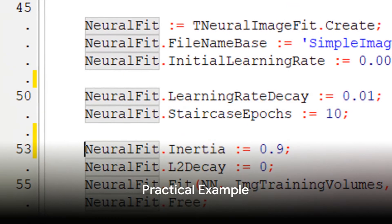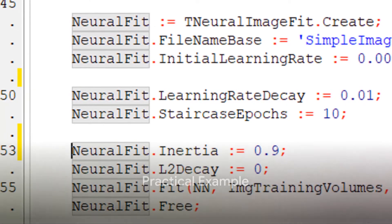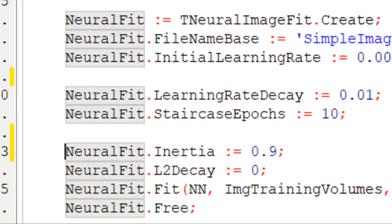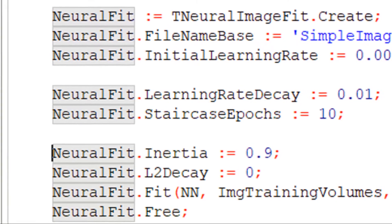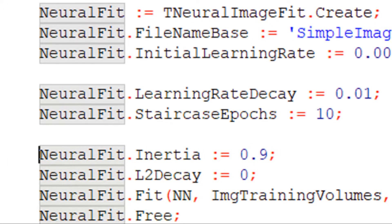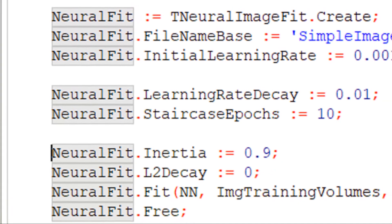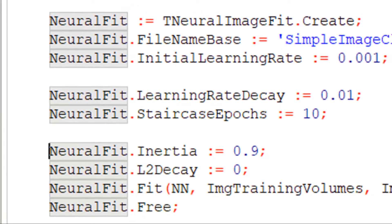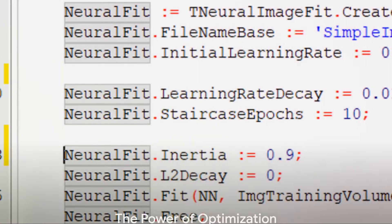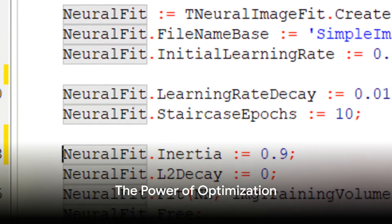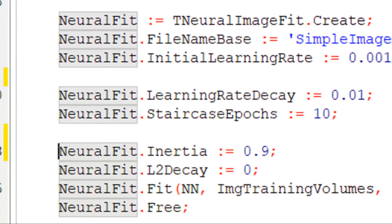For instance, in a Pascal-based CAI neural API, you can set the learning rate decay to 0.01 and the staircase epochs to 10. This means that the learning rate will drop every 10 epochs.